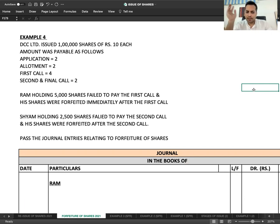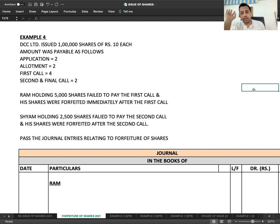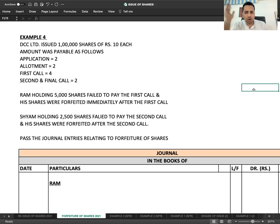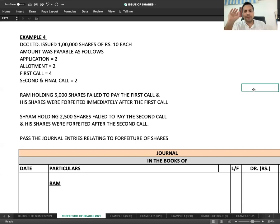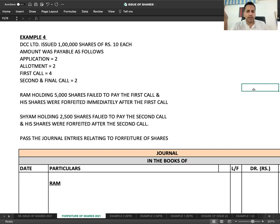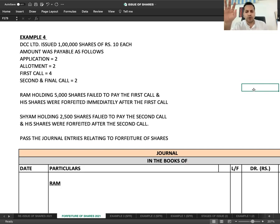Pass the journal entries relating to forfeiture of shares. Forfeiture is simple, but if all entries are asked, keep in mind that if some shares were forfeited on first call, will we ask for second call from them? No. So the second call entry will be passed for only 95,000 shares. 5,000 don't exist anymore.